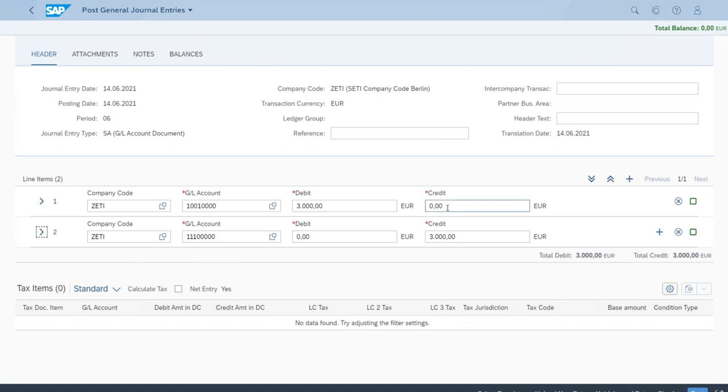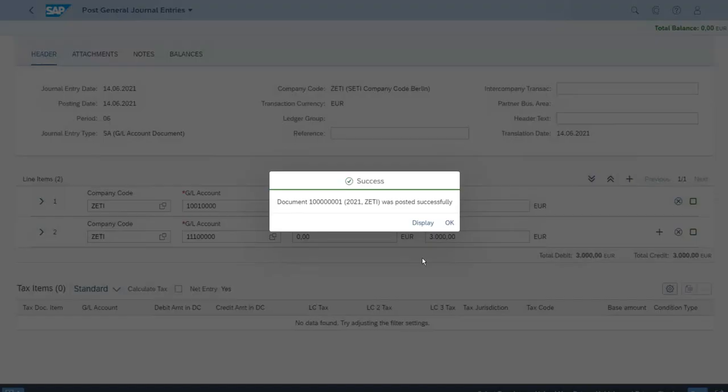So we can now post. Let's proceed. At the bottom right corner we have post. As you can see the document was created successfully, so that is very good news.